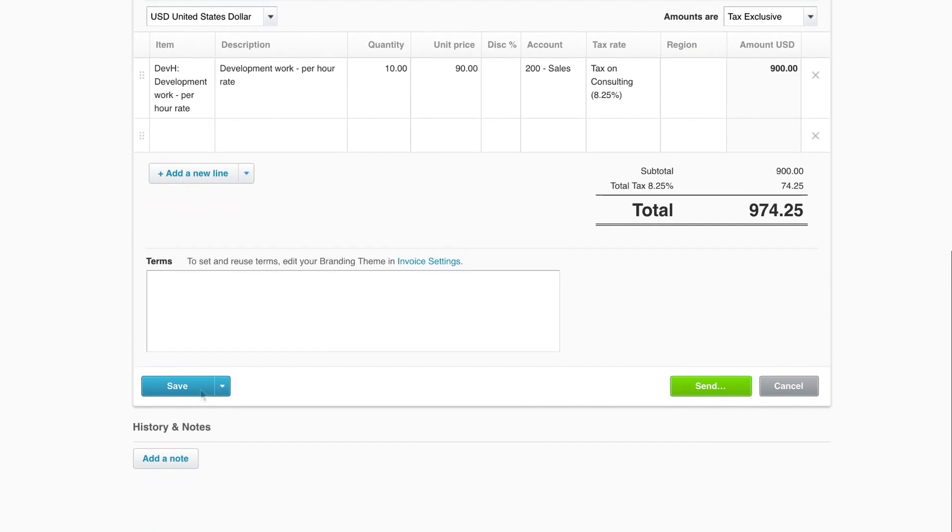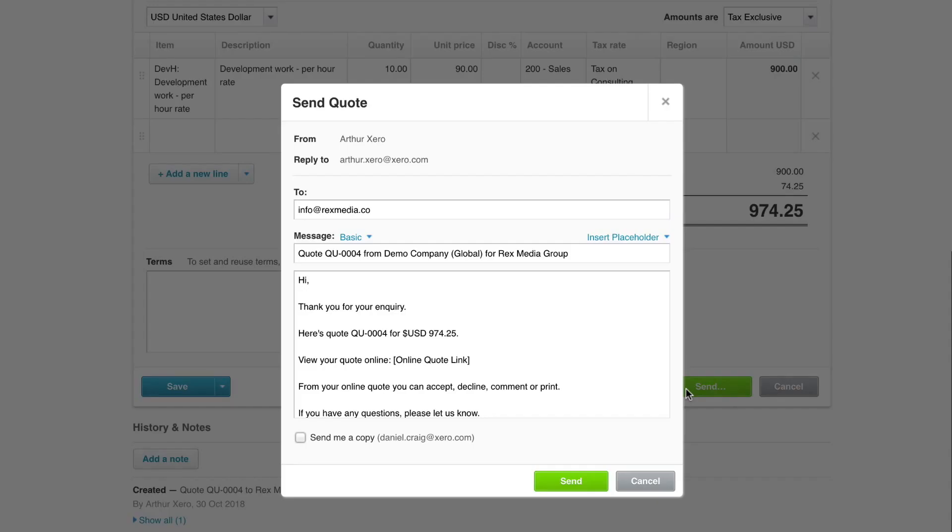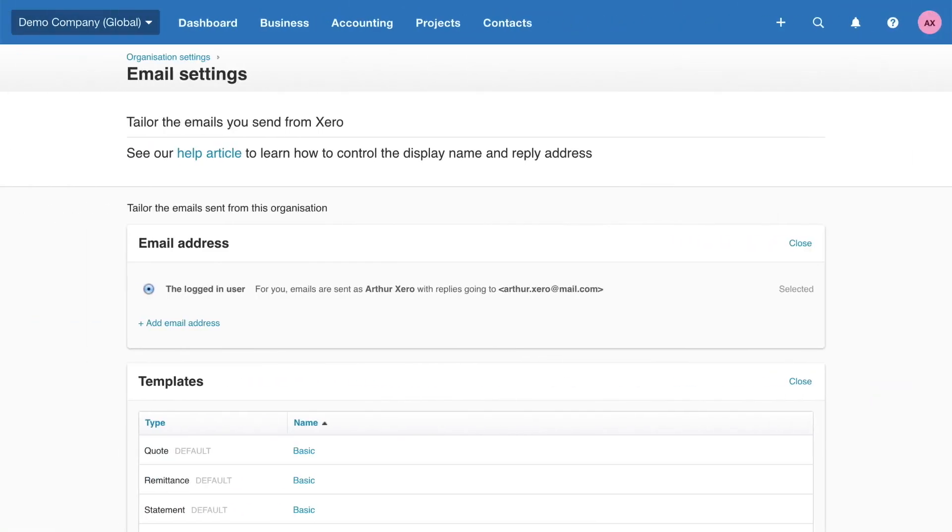Save the quote for later, or send straight to the customer for review. When emailing a quote, Xero populates an email message using the default email templates. In email settings, you can edit the text and placeholders, or customize to suit your business needs.